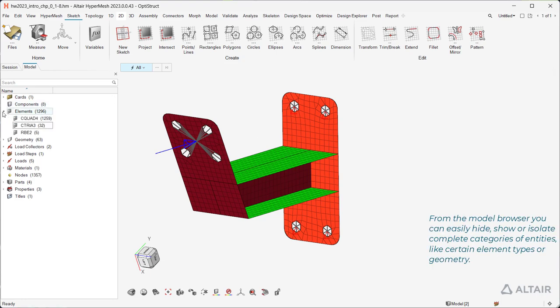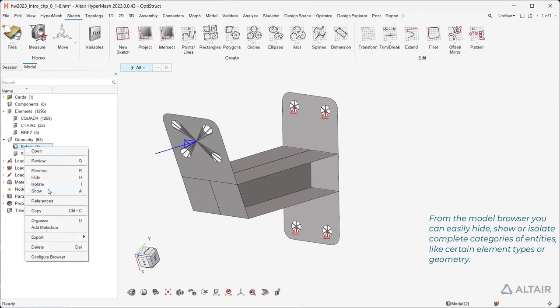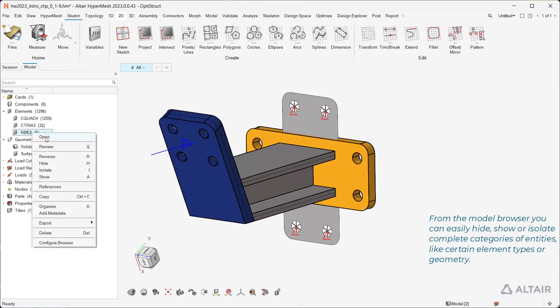From the model browser you can easily hide, show, or isolate complete categories of entities, like certain element types or geometry.